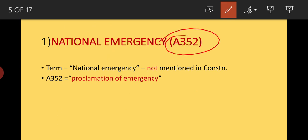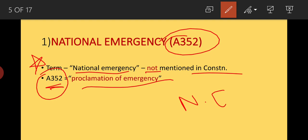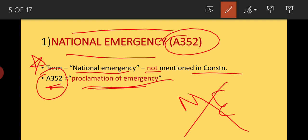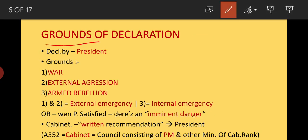Keep in mind that the term 'National Emergency' is not mentioned in our Constitution. Article 352 only mentions 'Proclamation of Emergency.' The word 'national emergency' is not there; only 'Proclamation of Emergency' is mentioned, which we by default call national emergency.